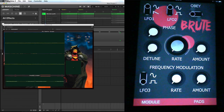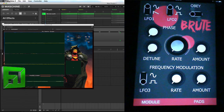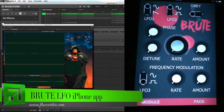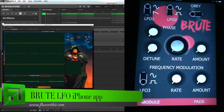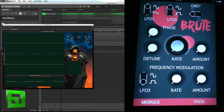Hey, what's up everybody, it's Flux with fluxwithit.com, and today I'm showing you Brute LFO. It's an iPhone app that works on the iPad as well, and what it does is it allows you to take the output of your iPhone or iPad and use that as a modulation source for any CV input device you have, such as a Micro Brute, a Mini Brute, or a Eurorack synthesizer.